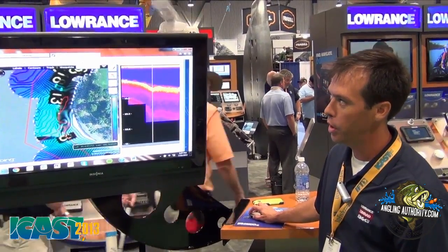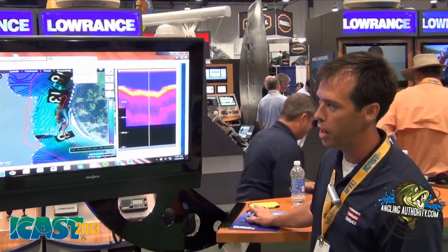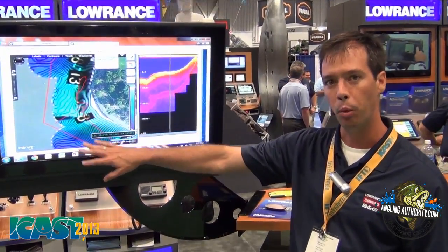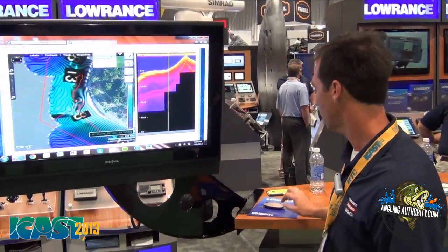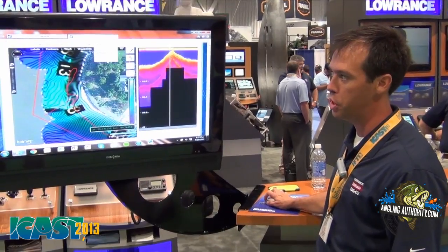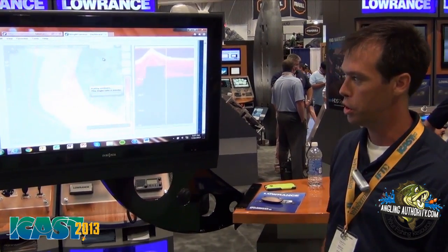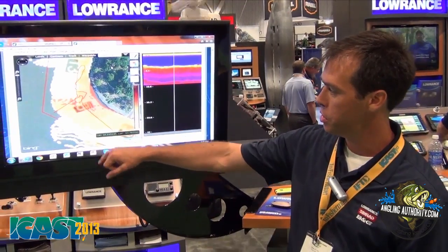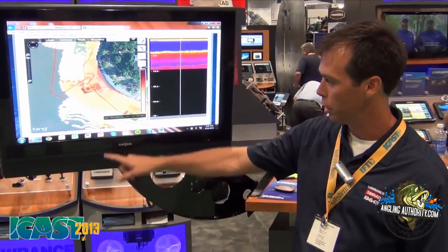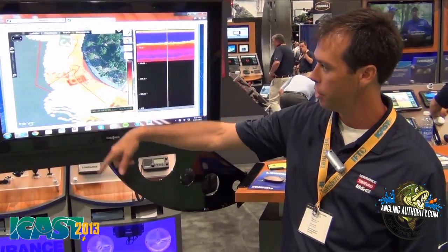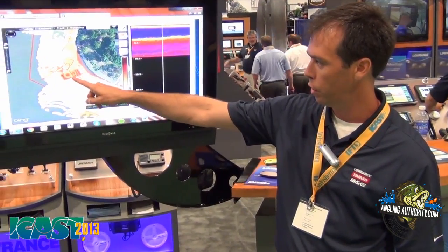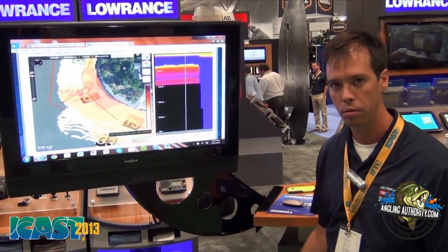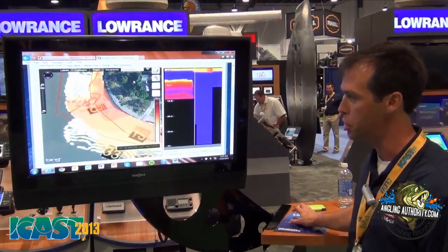Another thing I can do is change the overlay. Right now I've got it focused on depth — the darker shades mean deeper water. I'm going to go to composition now, so it's going to show you the bottom hardness and highlight some of the transition areas. The darker means harder, the lighter means softer, so you can now focus on breaks and transitions between different compositions.